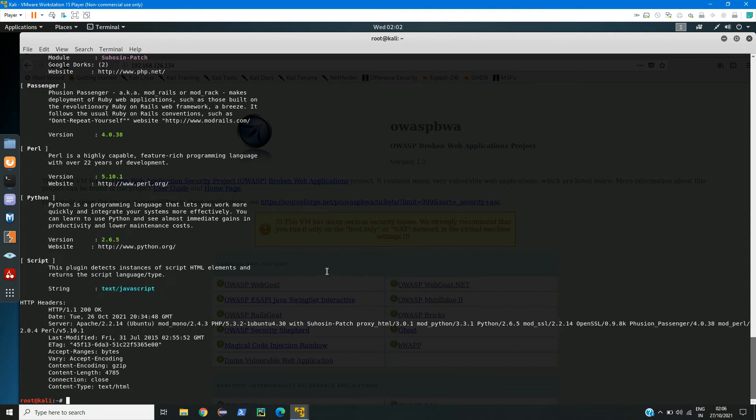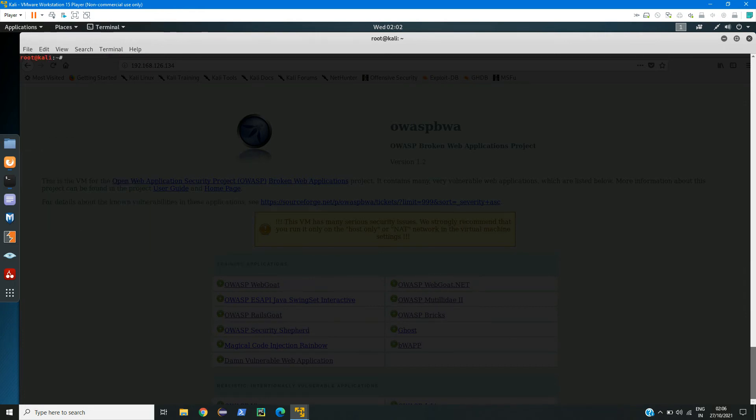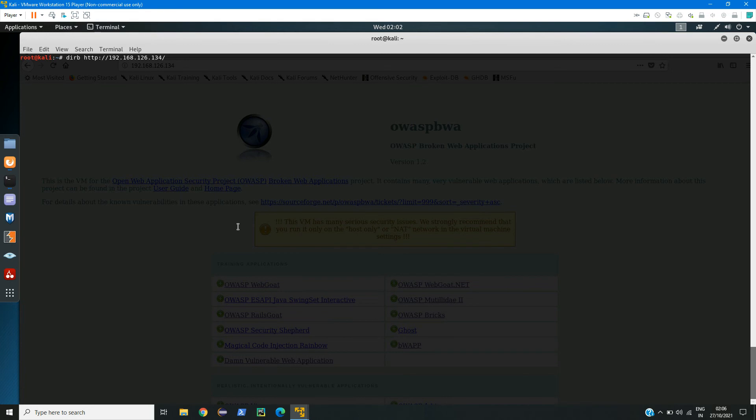Now let us see about the second tool, which is Dirb. For that, we need to provide one wordlist. Let's see Dirb, and now I will give the IP address, and here I will give the wordlist. So I have my wordlist in /usr/share/wordlists.